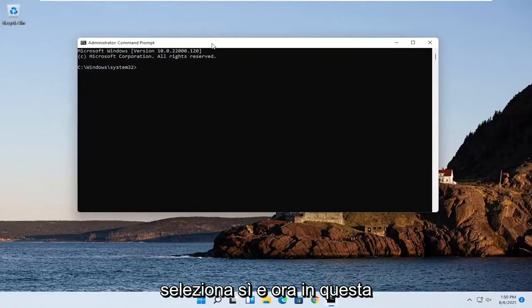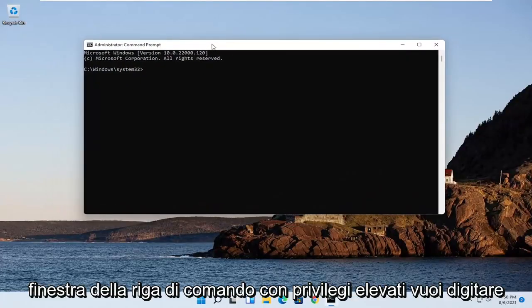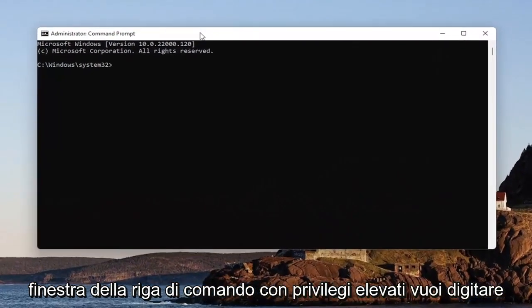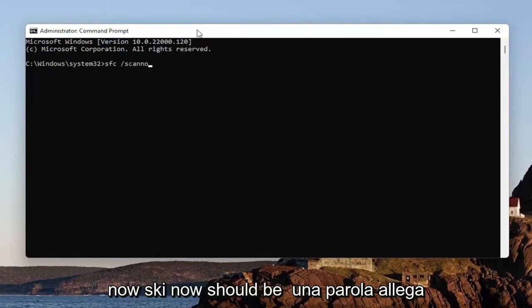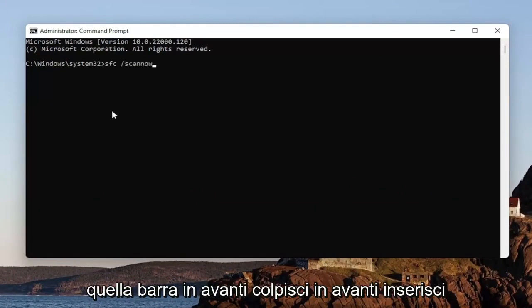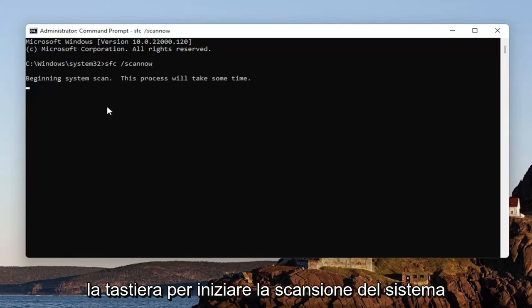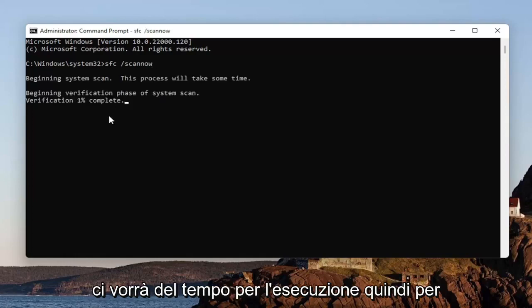And now into this elevated command line window, you want to type in SFC followed by a space forward slash scan now. Scan now shall be one word, attach that forward slash out front. Hit Enter on your keyboard to begin the system scan.